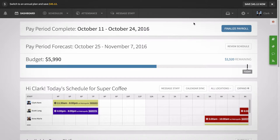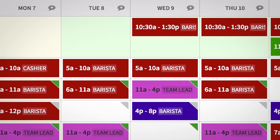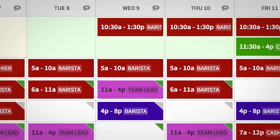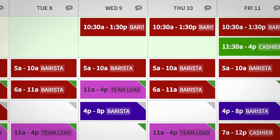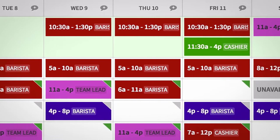Hi, this is Sasha with When I Work. Today I'm going to show managers how to create shift templates on the web in order to schedule typical shifts more efficiently. If you have shifts that consistently start and end at the same time, using shift templates will help save you time.